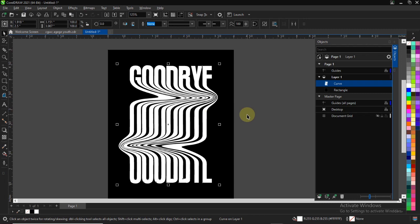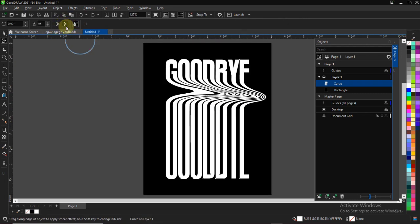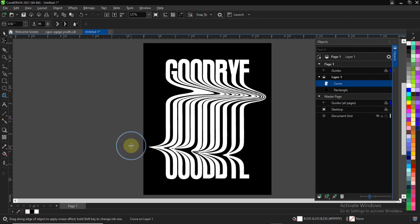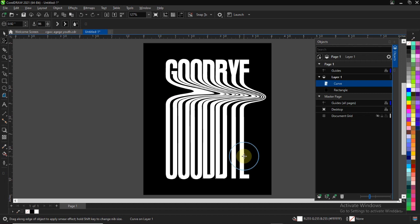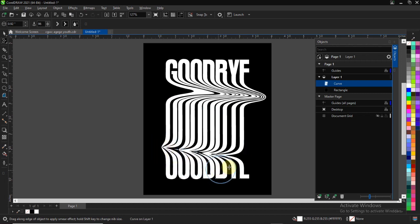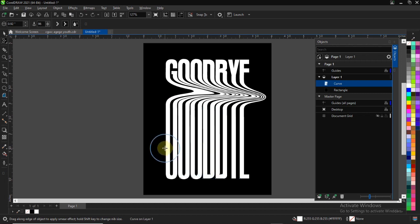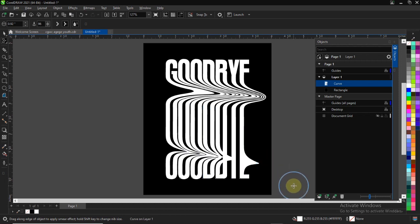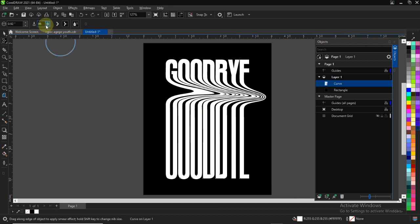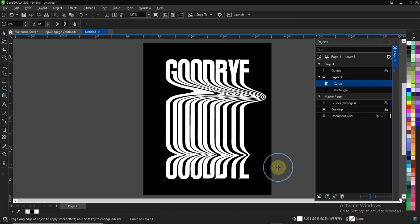You can also change the effect — for example, you can use the Smooth effect. If you choose any of these three icons in the upper part, you'll see the changes in the effect. You can also change the radius. If you change it to around 85 and use the Smooth effect, you can have something like this.